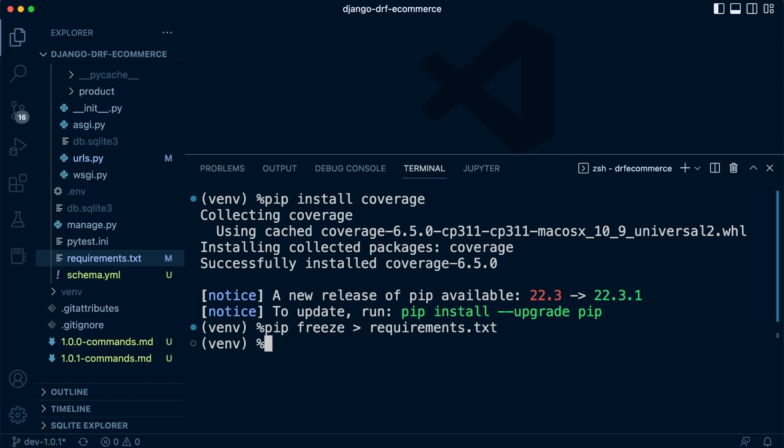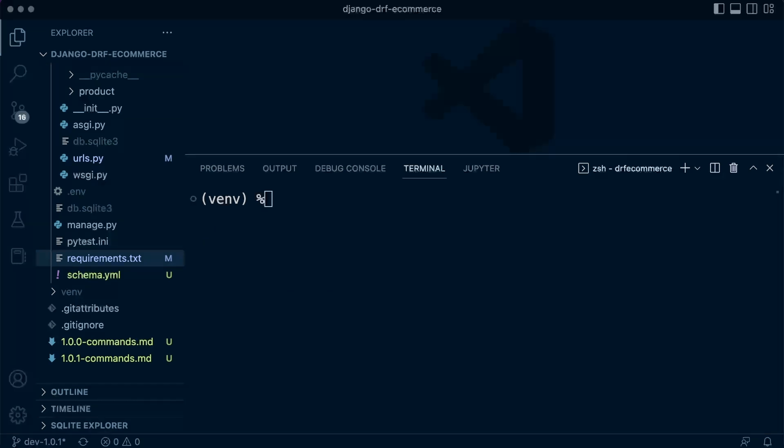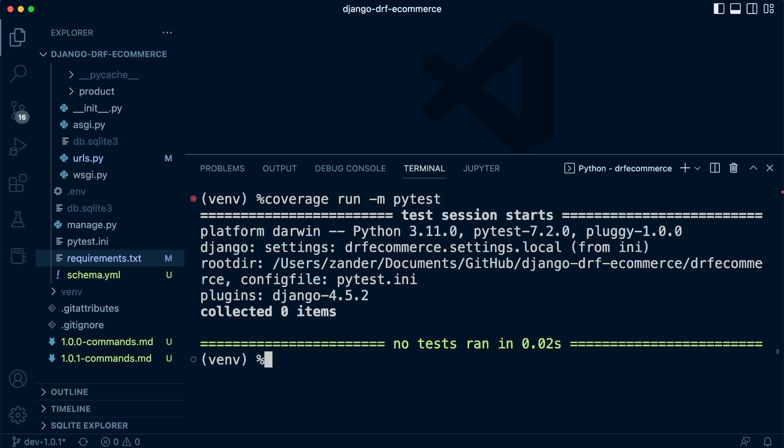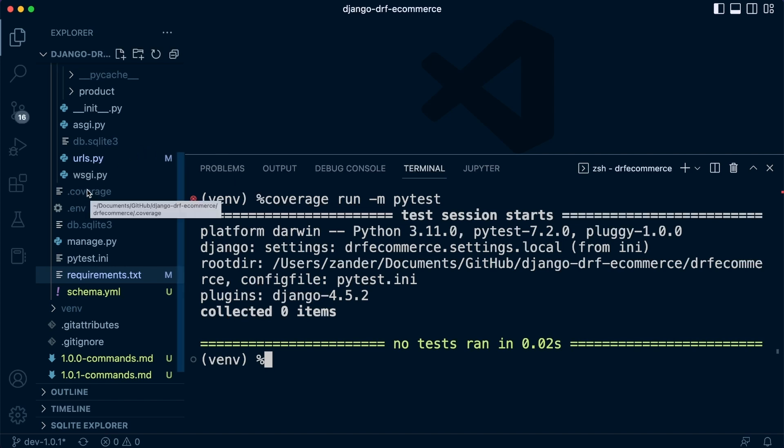Okay, so now we can run coverage, and this is going to provide us some additional information. It's going to provide us information in regards to where tests might be required. So now we need to run coverage. So coverage, and then run. And now we need to specify PyTest. Let's give that a go. Okay, so with that done, you can see that we have this coverage file here.